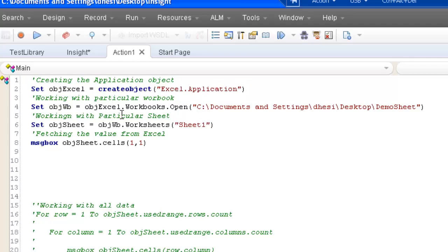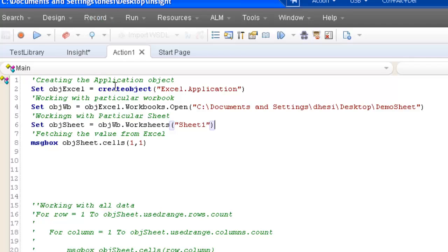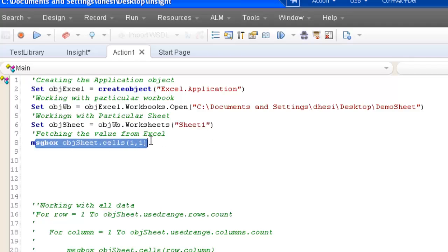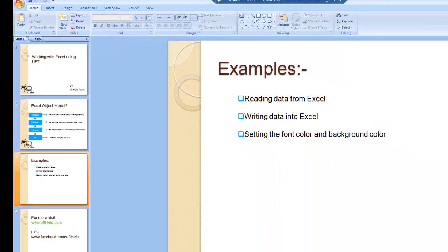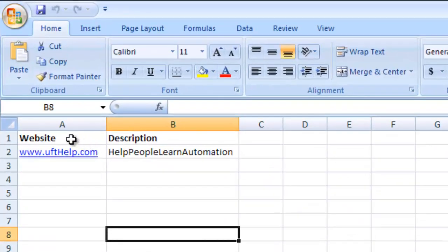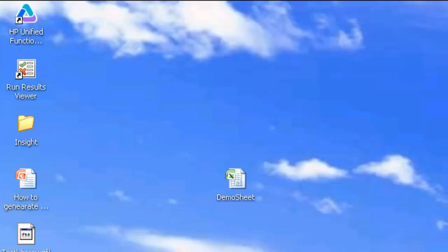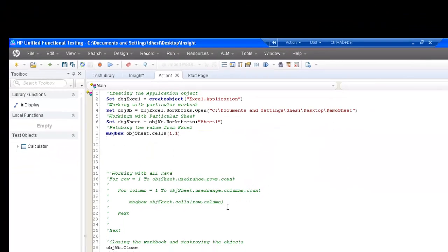In UFT, first we create an object of the Excel application instance. Next, I create a workbook object and use it to open a particular file — this is the path of the Excel file on my desktop. From that Excel file, I target a particular sheet and simply fetch the value from a particular cell. Let me show you the sheet — it's the one from where I want to fetch the value: first row, first column.